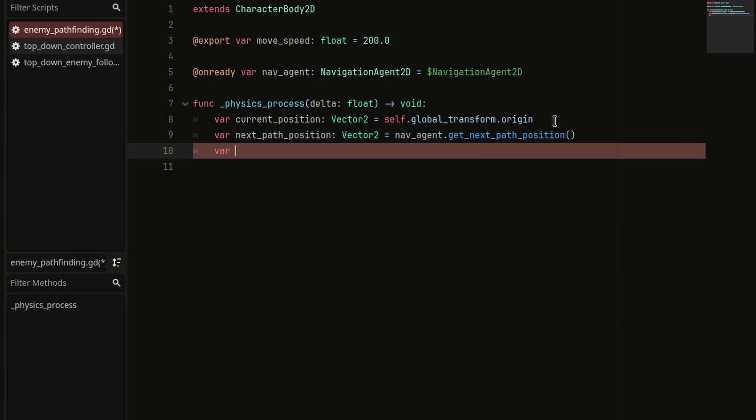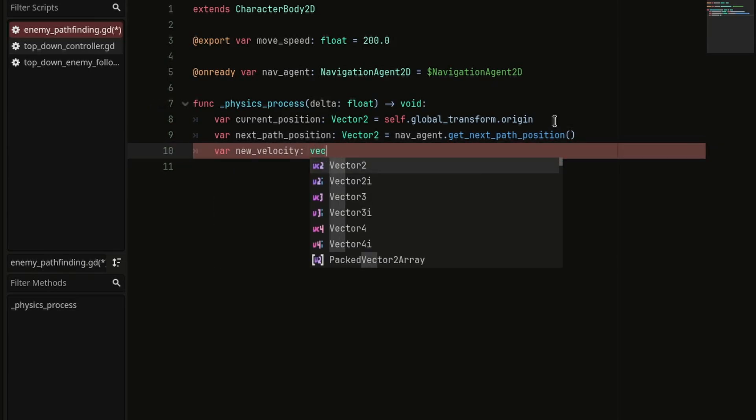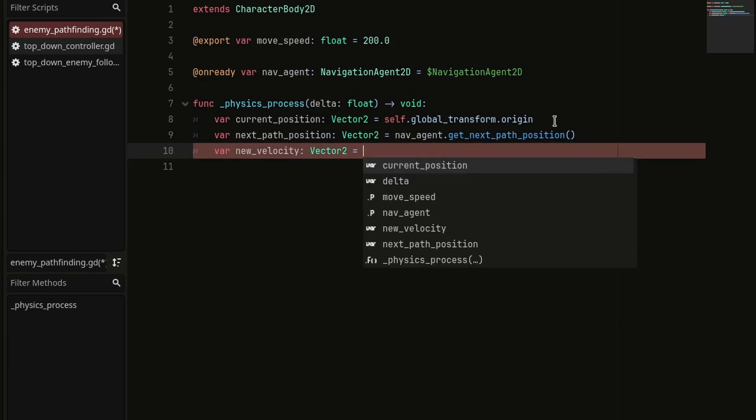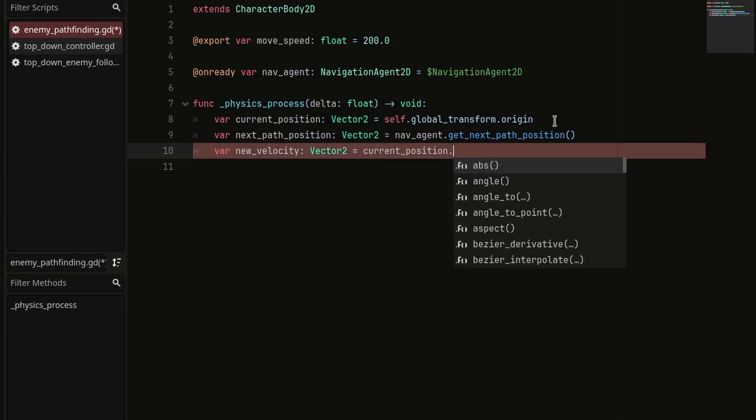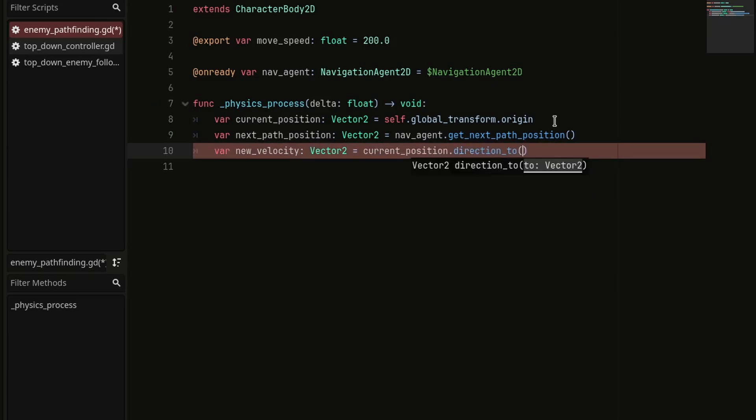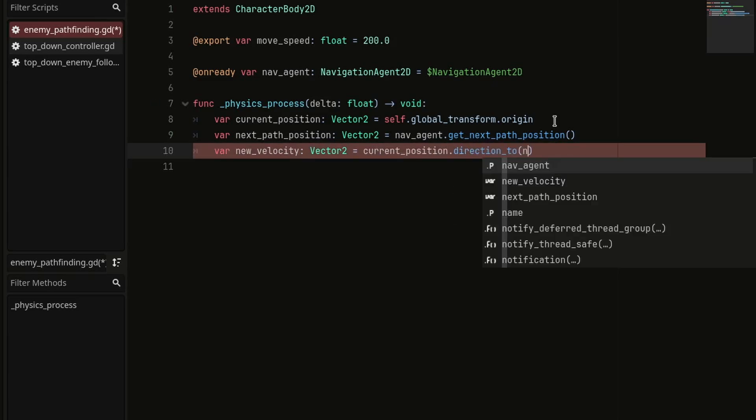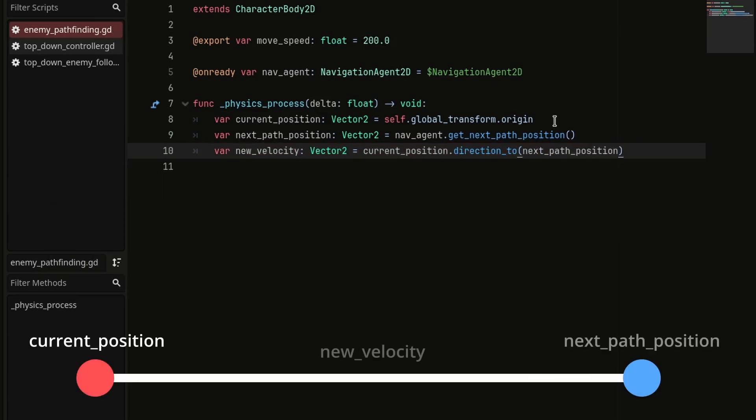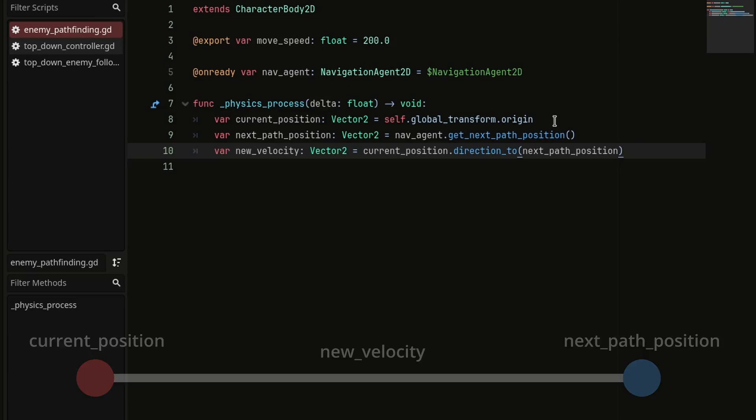And let's create the last variable newVelocity and set it equal to currentPosition.direction2 and pass the nextPathPosition in the parentheses. This returns the direction from the currentPosition to the nextPathPosition.